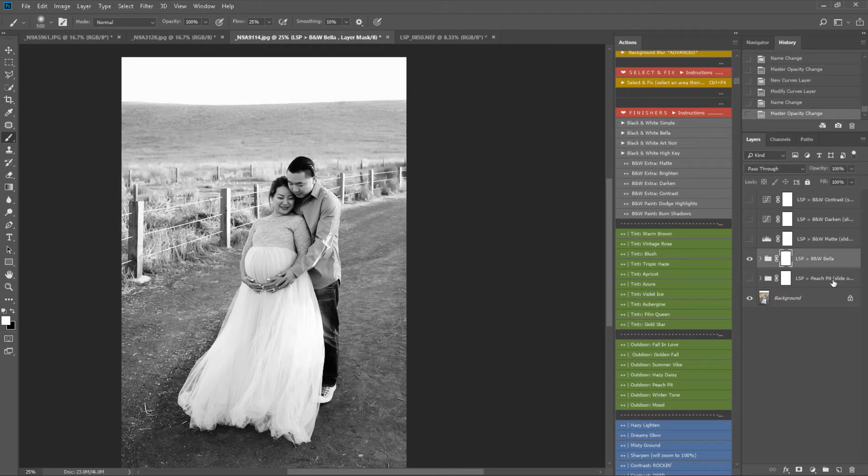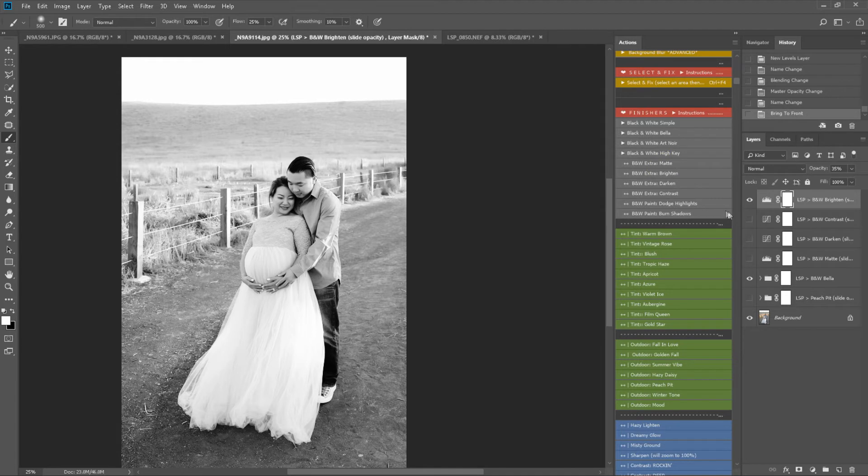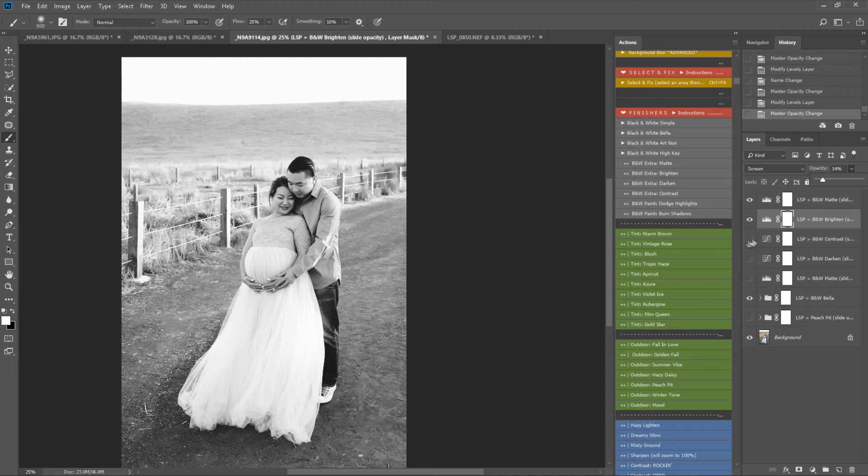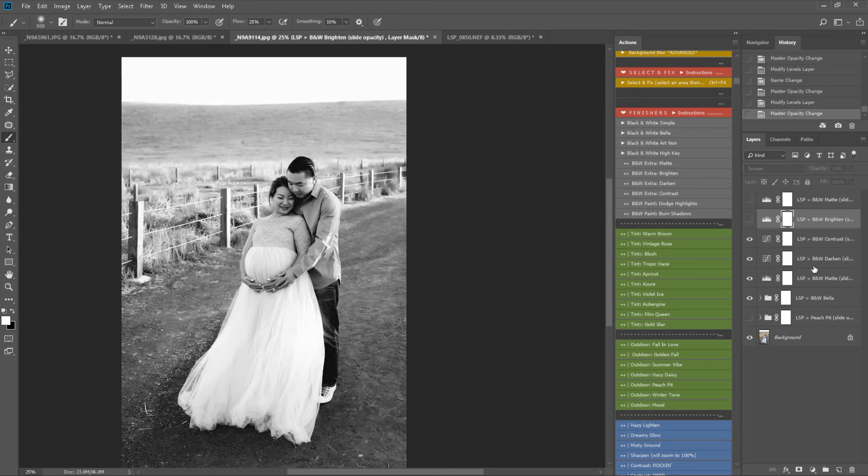Back to black and white Bella again. Let's brighten it up and add a little bit of matte. I'm going to take the brighten down a bit. Again, these are all sliders. So that is a light effect applied. That's just black and white Bella. That is a lightening effect. And these are the dark, moody film effect.